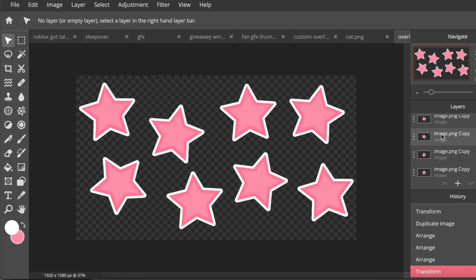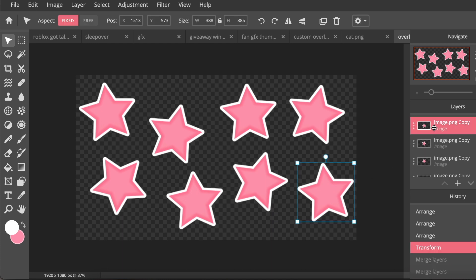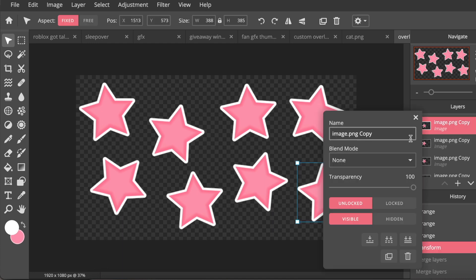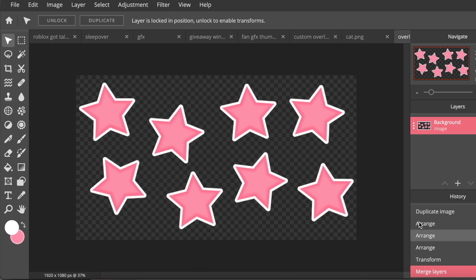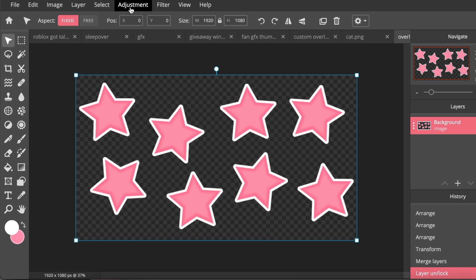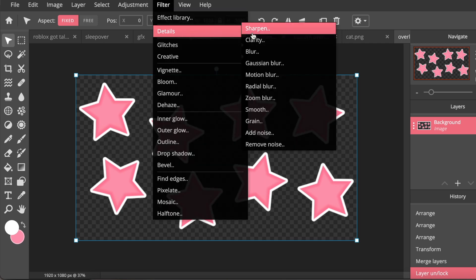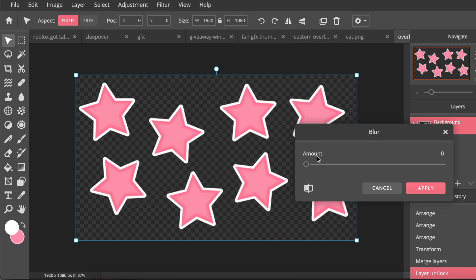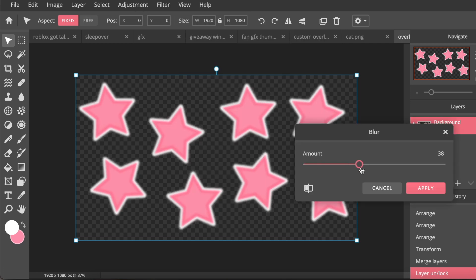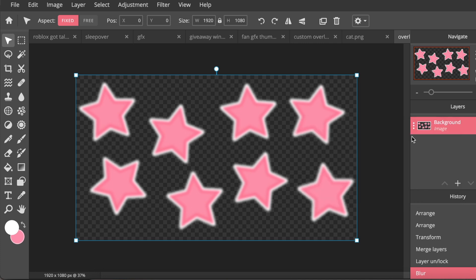Then I'm going to go to the top layer, press the three dots, and then click Flatten Image. And now everything is just one image. Then you're just going to click Unlock at the top. I'm going to go to Filter, Details and Blur, and I'm just going to blur this like this.